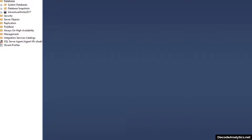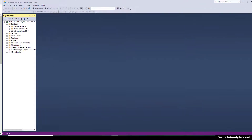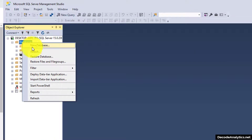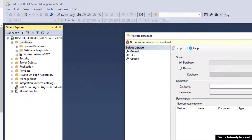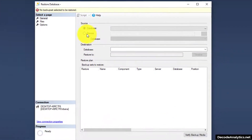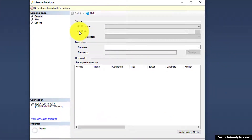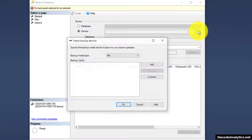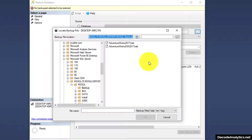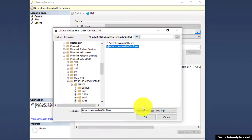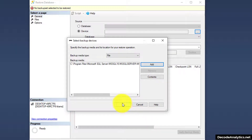Go back into SQL Server and right-click Databases, then select Restore Database. Under Source, select Device and click on the ellipsis. Add your device and add the backup file that you downloaded.